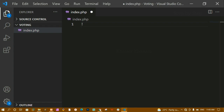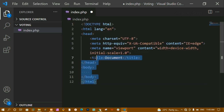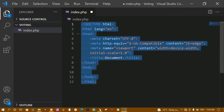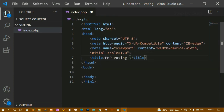I'll type the boilerplate shortcut and press Enter — you can see the boilerplate is ready. Now inside the title tag I am going to write 'PHP Voting System'.